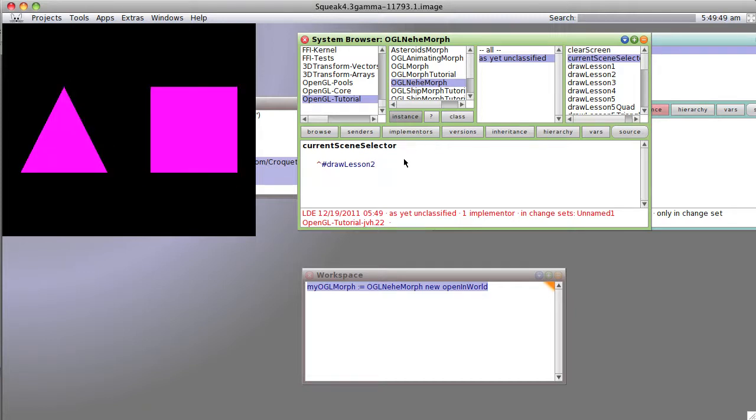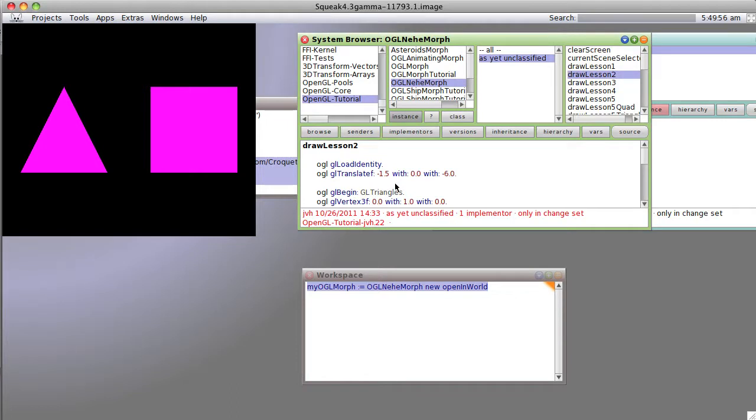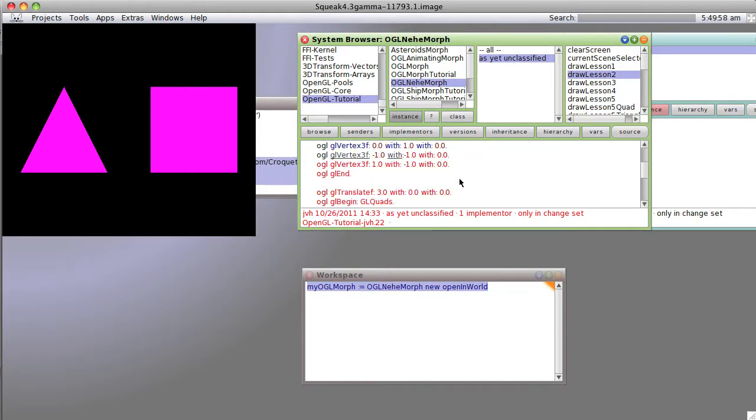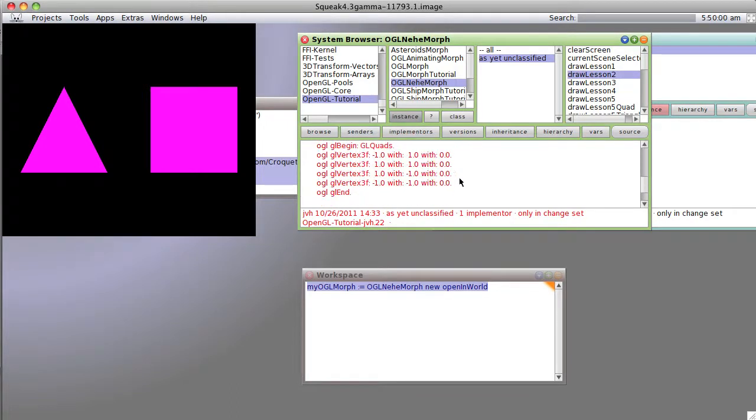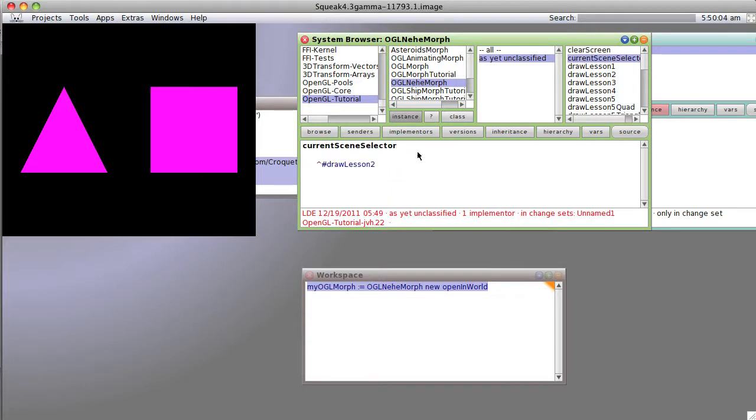Well, let's go back to this and try scene selector two. Now we get basically something that is drawing a couple of little triangles and a square.